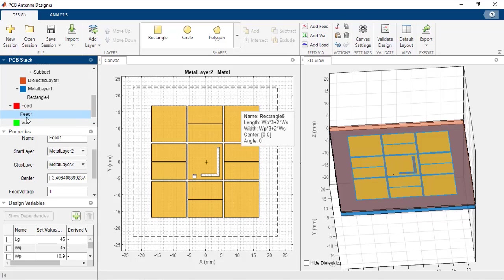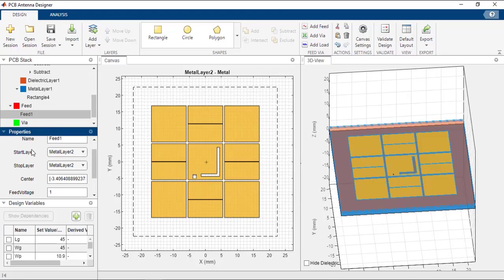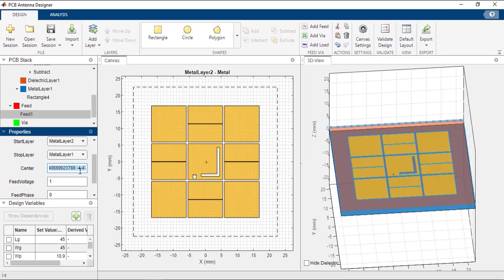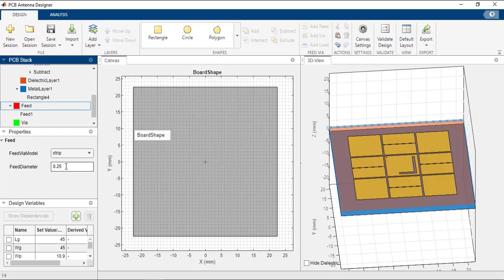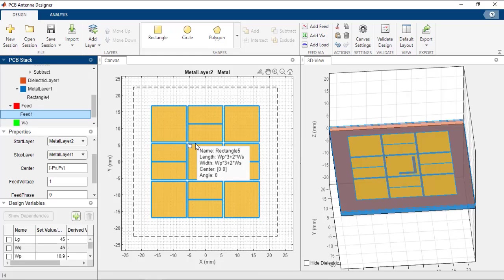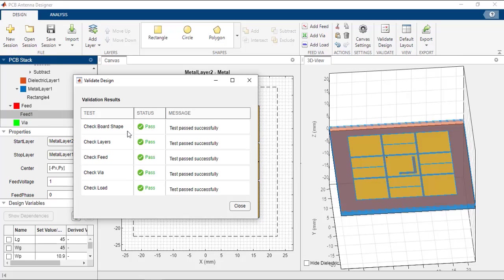Click on the Add Feed button. You can see that Feed 1 is populated under the feed option in the tree. Change the start layer and stop layer so that the feed is given from the top to the bottom layer. Since the top layer is Metal Layer 2, keep the start layer as Metal Layer 2 and change the stop layer to Metal Layer 1. Change the center of the feed to the points given by px and py, and change the feed diameter to 0.25. Once the feed is defined, click the Validate Design button — all tests should pass and the structure will be ready for simulation.